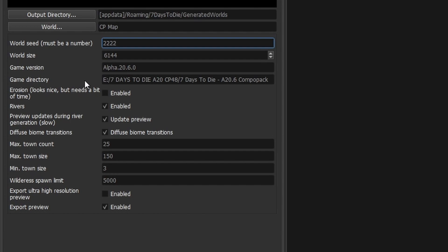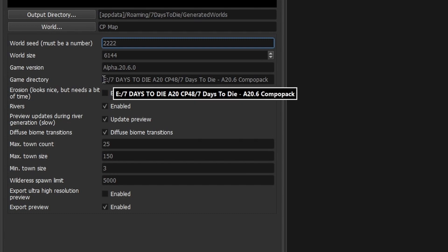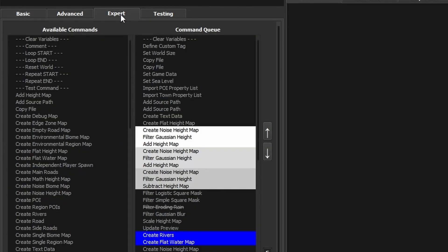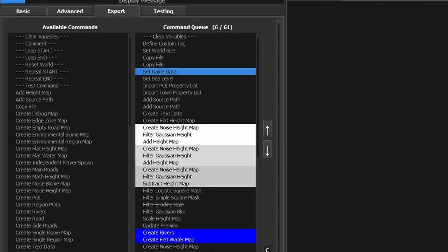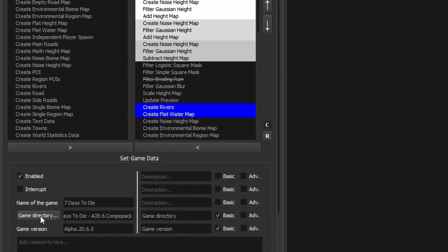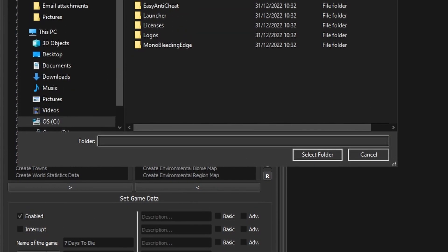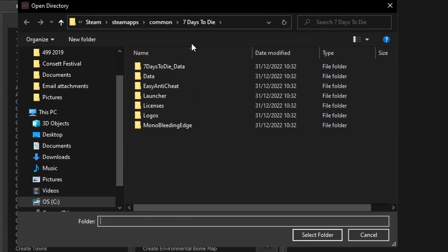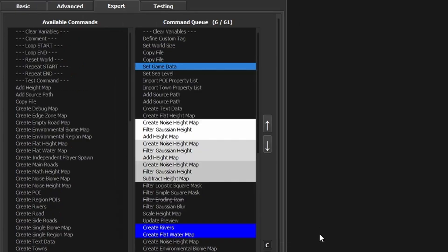The game directory is telling me the wrong folder, so I need to change that. A quick way is to go back into the expert menu and go to the option that says Set Game Data. Click on that, and at the bottom we've got a button that says Game Directory. Selecting that should take me to where it thinks the game is — in this case it's in Steam, SteamApps, Common, Seven Days to Die. I'll say Select Folder and we should be good to go.